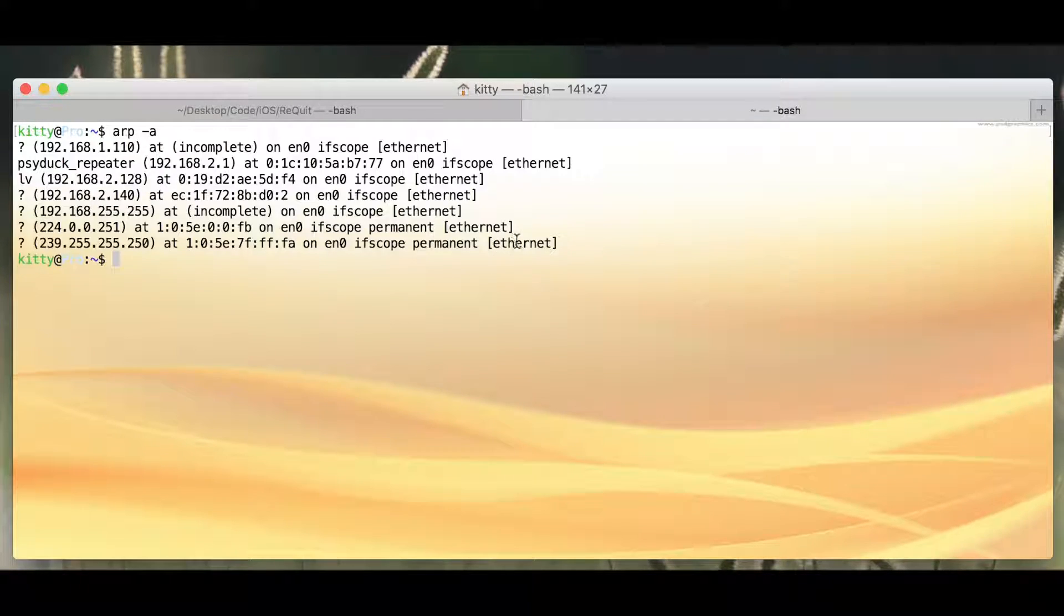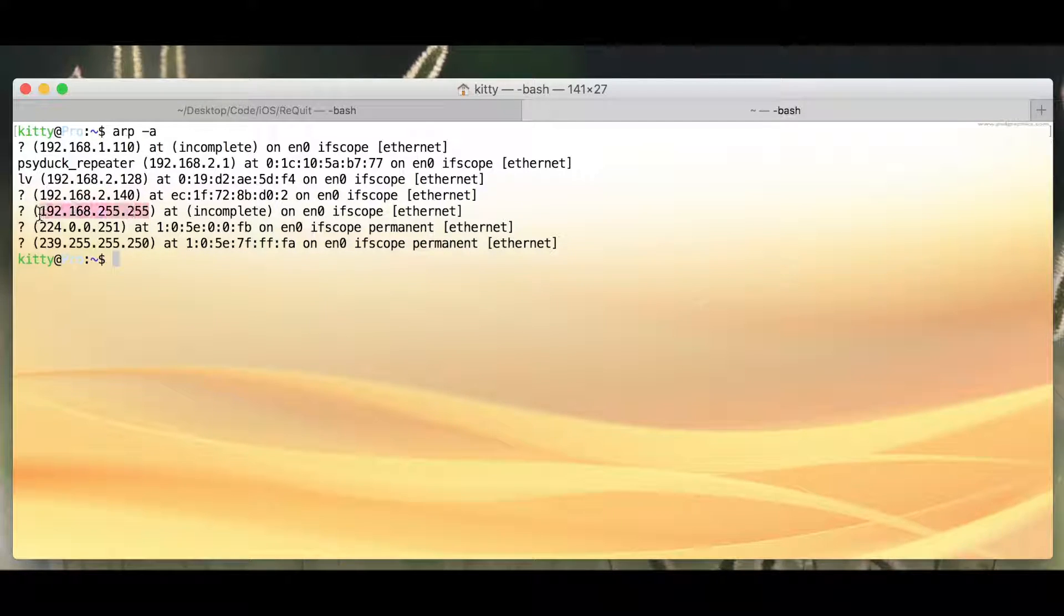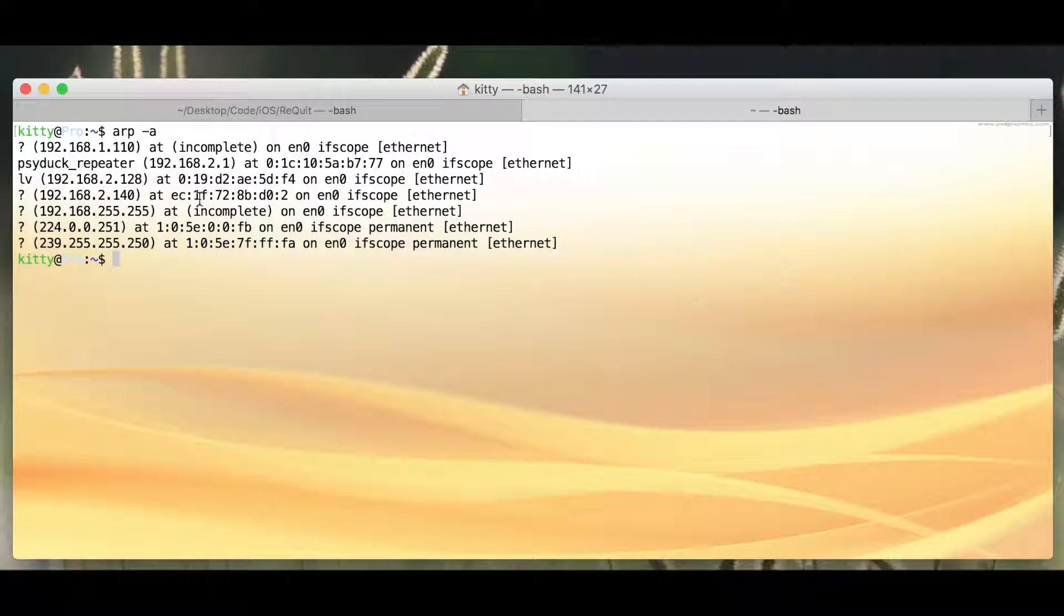ARP stands for the Address Resolution Protocol, and what that basically does is it's going to tell you in the ARP cache, here are some IP addresses, and here are their MAC addresses.